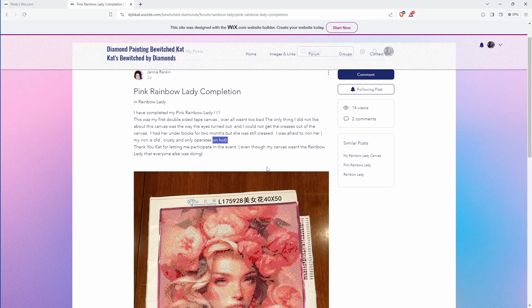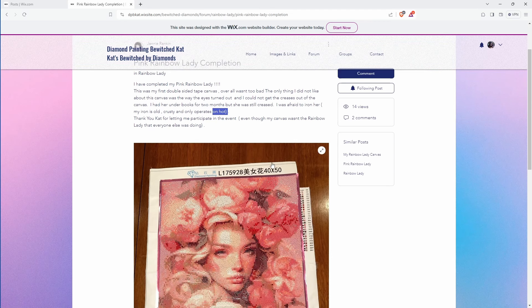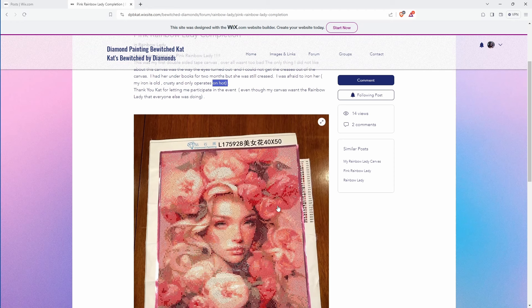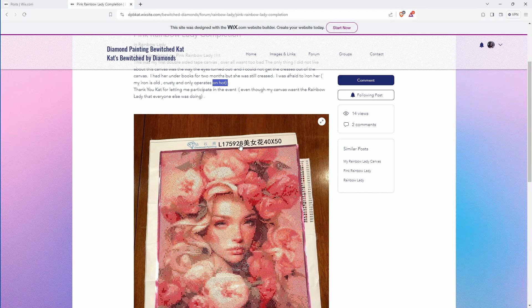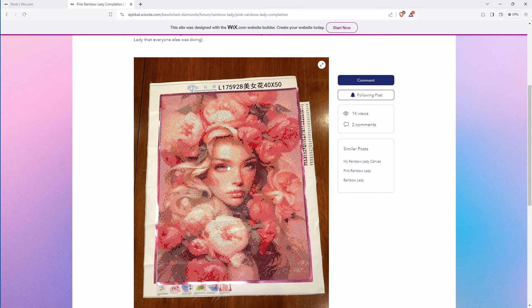So thanks for letting participate in the event even though it wasn't the same rainbow lady. That's fine. She kind of reminds me of the one mom did. Although mom's kind of has like more orangey flowers I think you'll see it in the video because I will just be adding this and that video as a full video.